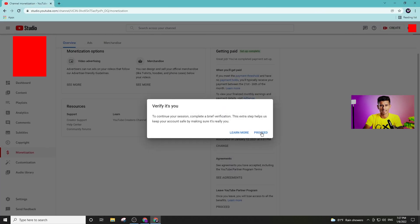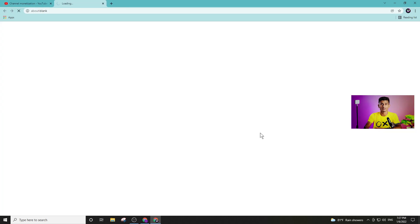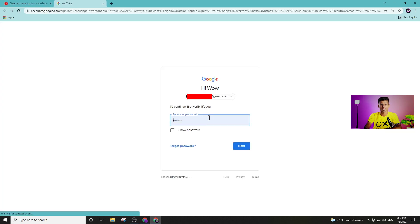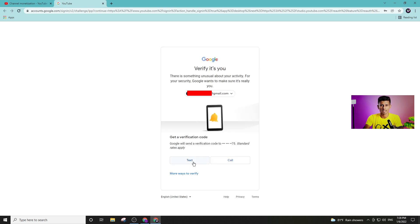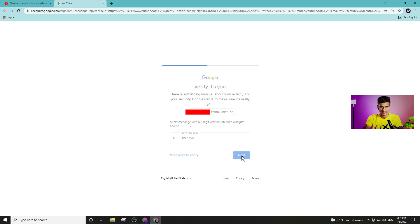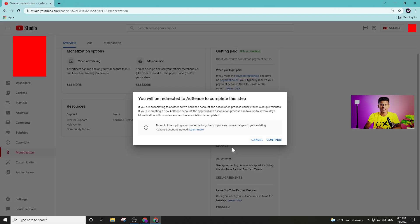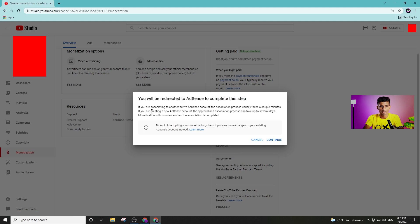Click on the button. Then you can see the password on YouTube. You can see the text on your phone number. Type the text on your phone number.